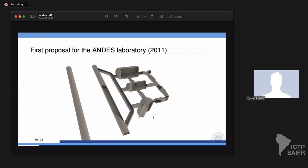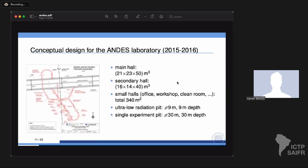The first proposal in 2011 featured two entry tunnels from Agua Negra, a big pit of 30 meters diameter and 30 meters deep, an intermediate cavern, and a big cavern 23 meters high and 50 meters long — roughly half a hall of Gran Sasso. In 2015, the first conceptual design was done by Lombardi, the company that designed the Agua Negra tunnel itself. The conceptual design is quite similar to our first design, with an entry from the tunnel, a big pit, and several caverns.